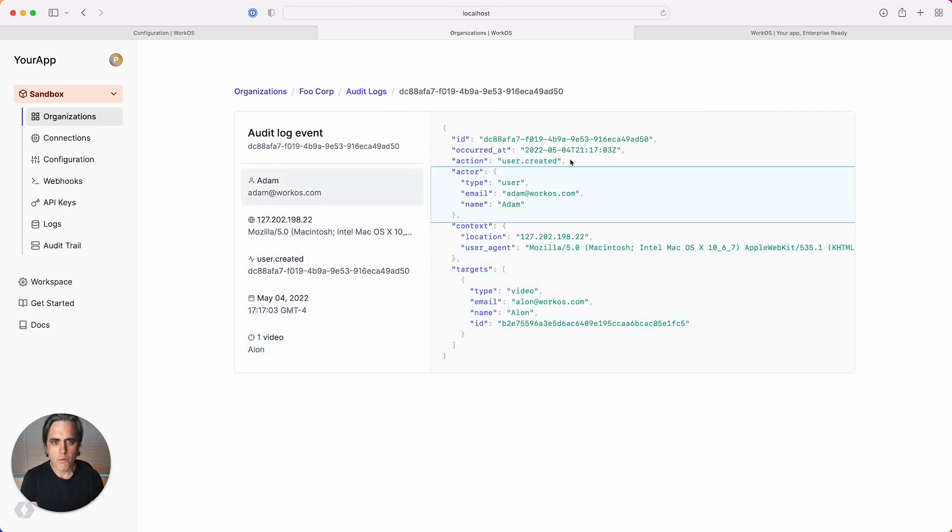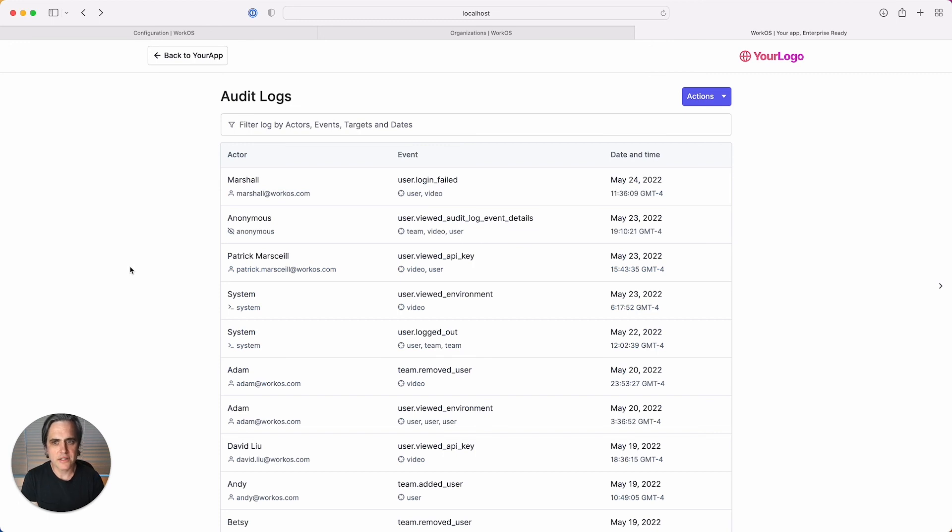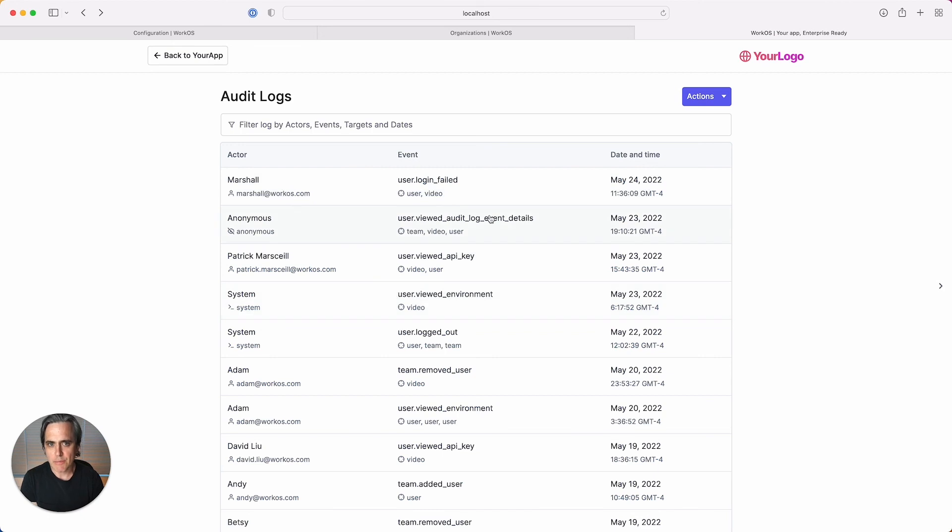We've also created a new view inside of our admin portal just for them. Enterprise customers will get access to the same type of UI that we show inside the dashboard, but like the rest of the admin portal, it can be customized to fit your app's branding and your own domain name.